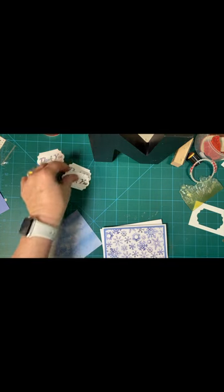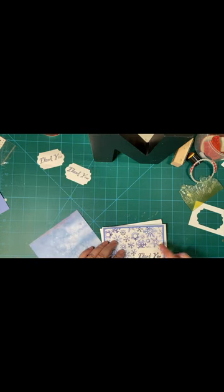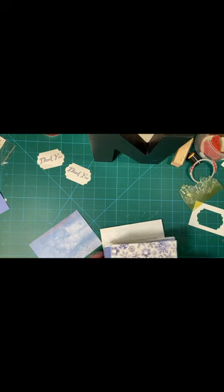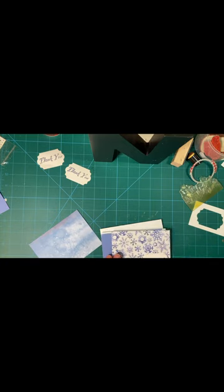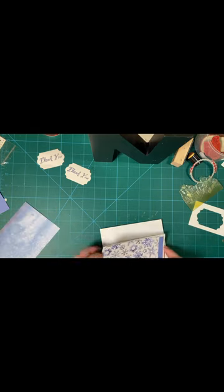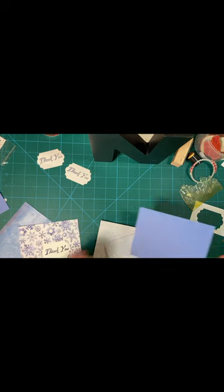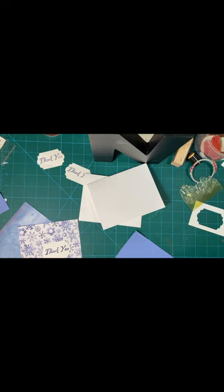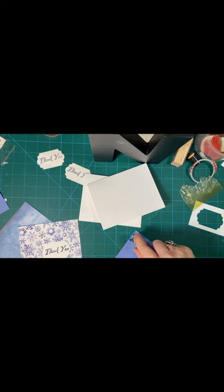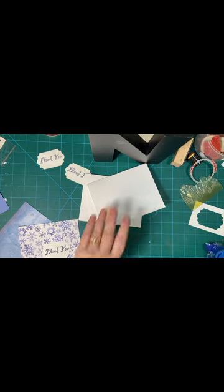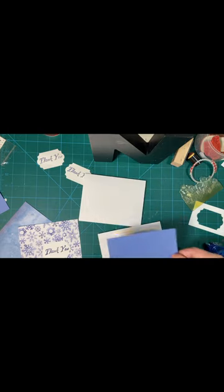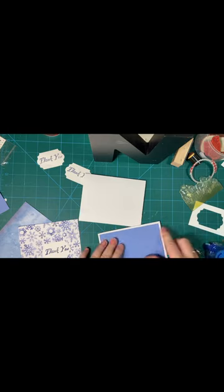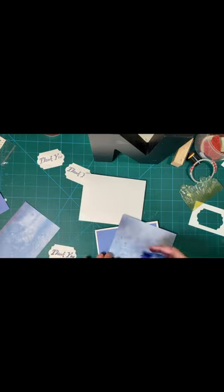And then we're going to put our thank you right here. Now, of course, you can jazz this up any way you would like. But I am showing you, for the sake of this video, to make a clean and simple card.